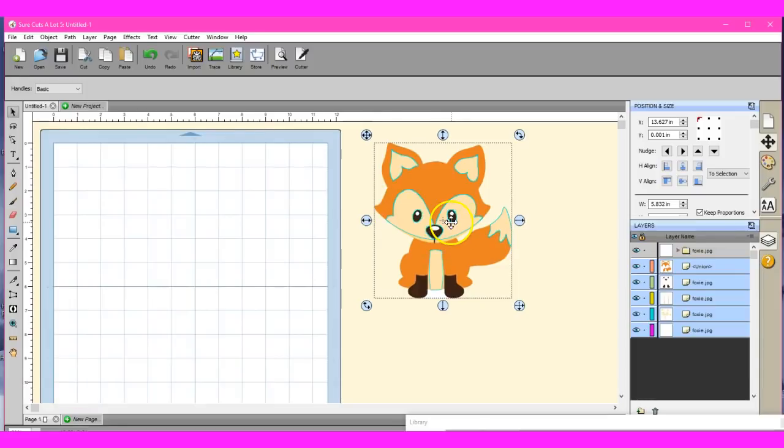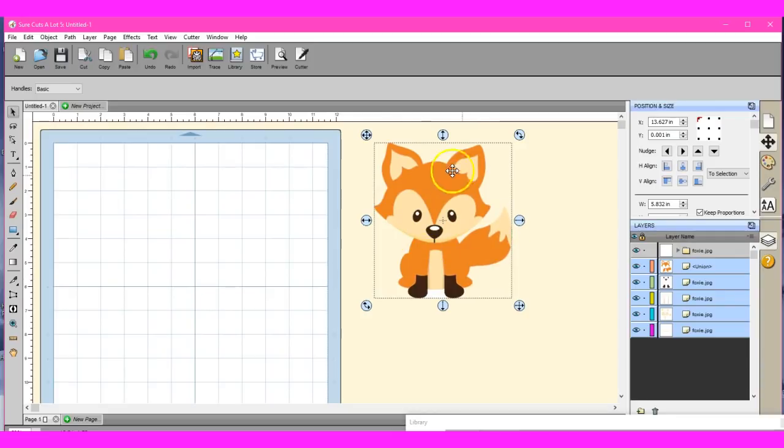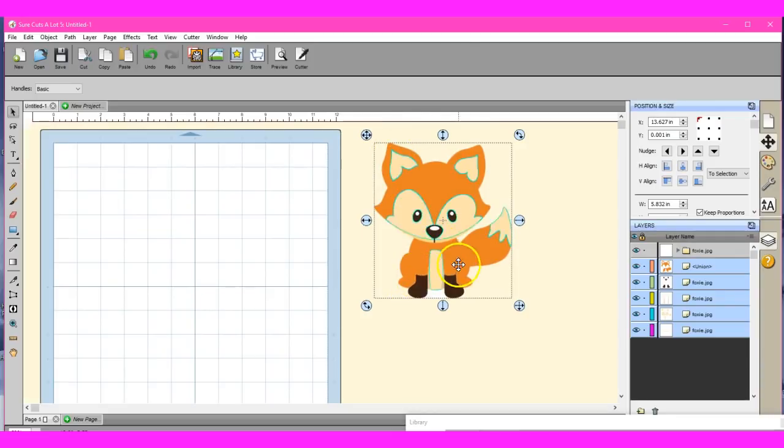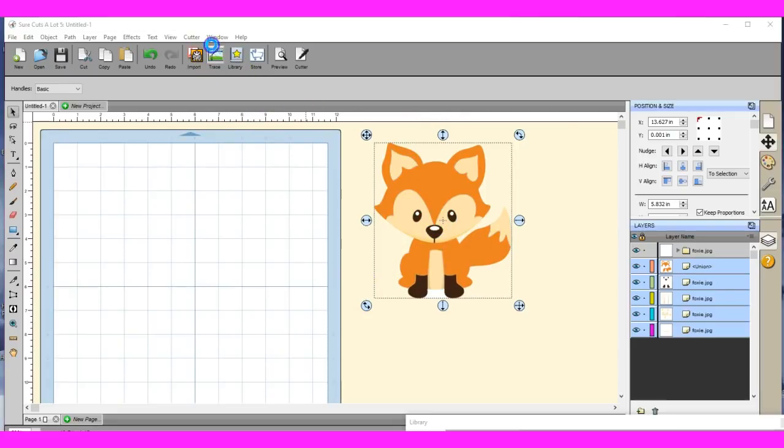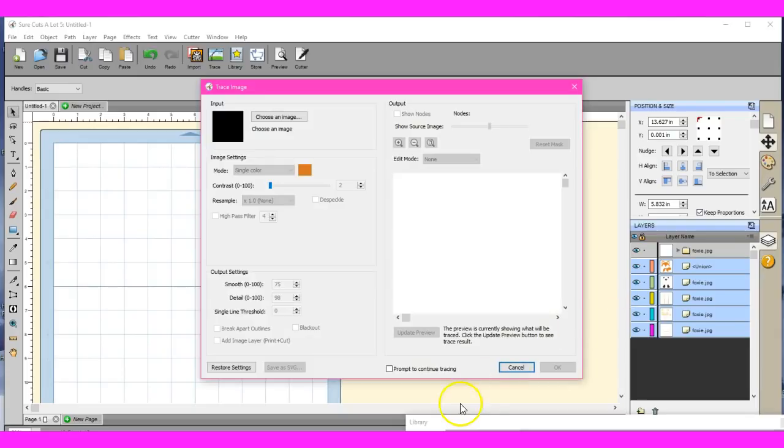Hey guys, this is Jen from Scan and Cut Canvas and Scale Help on Facebook. This is a result of one of the newest updates in SureCuts a Lot 5. And I'm going to be going through how to utilize the new trace options that we have.